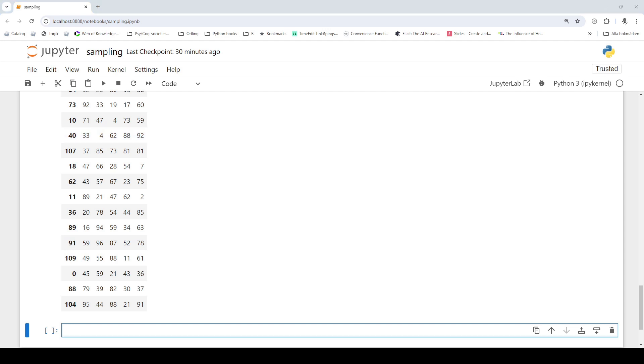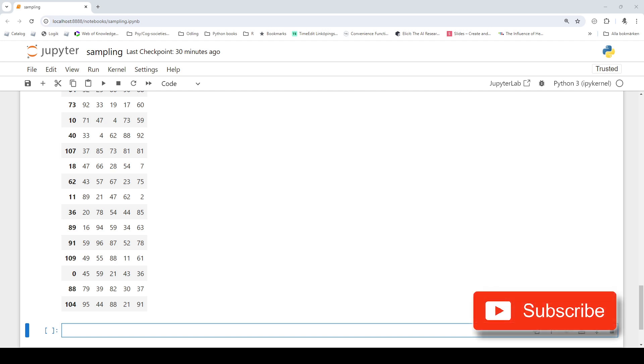That's it for this short Python tutorial. Now you know how to randomly sample rows from pandas data frame using various methods. If you need to learn how to load data check out our blog or other videos on the channel. Don't forget to hit that thumbs up button and subscribe to my channel for more tutorials. See you next time.